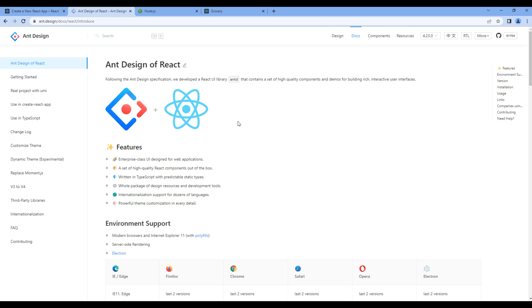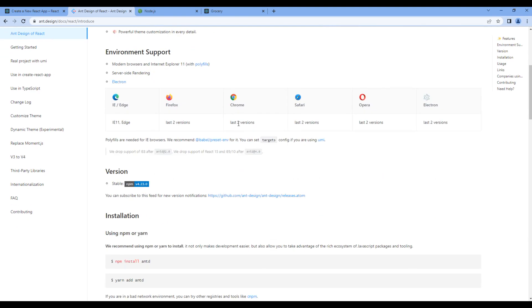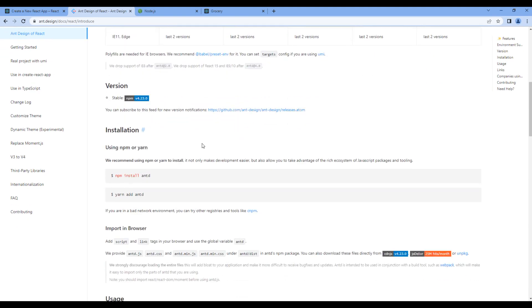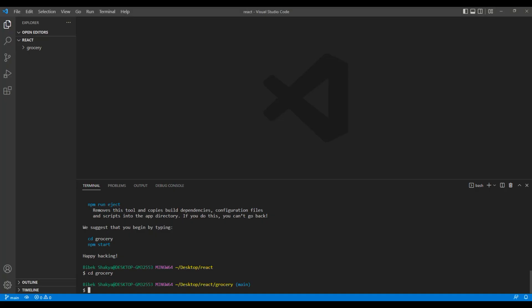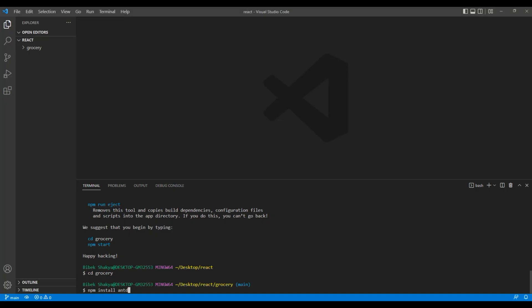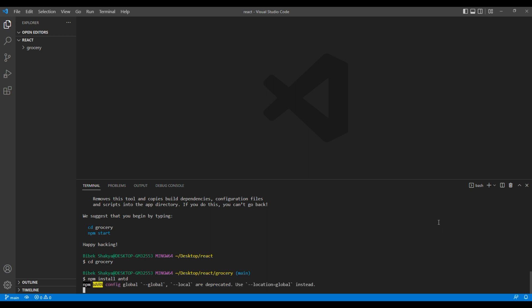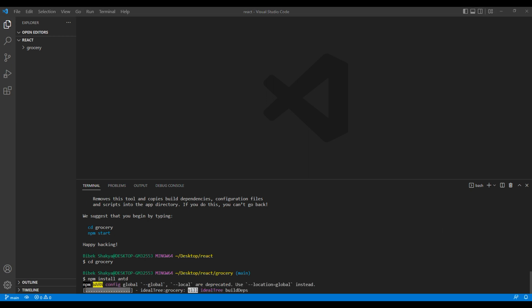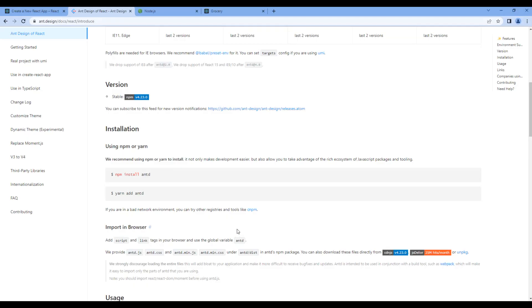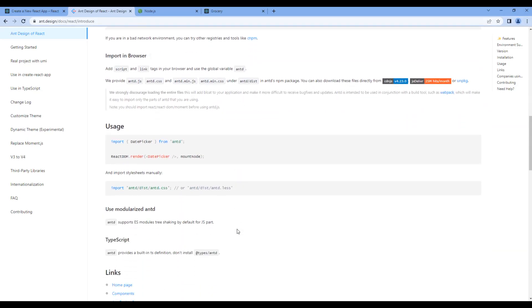Scroll down and copy this command npm install antd. Then we need to import Ant Design CSS. So scroll down and copy this import.